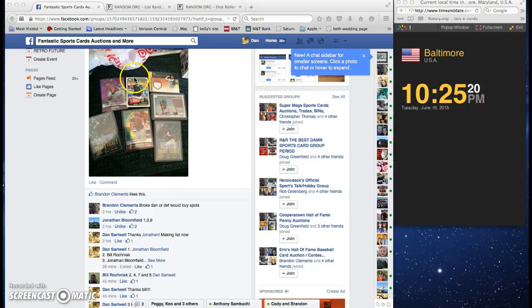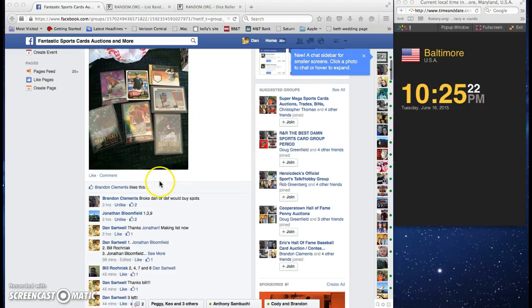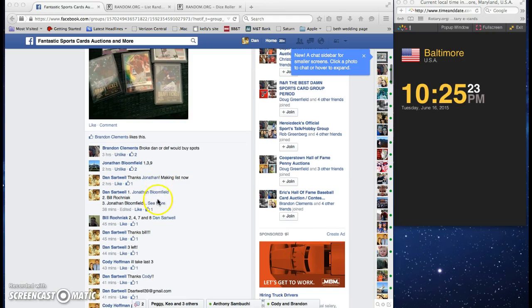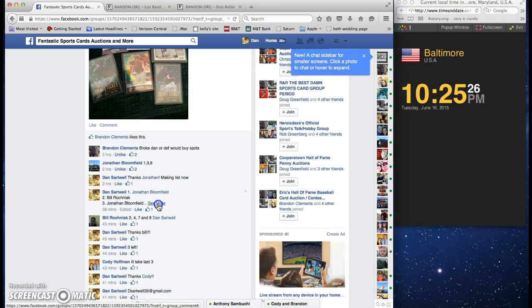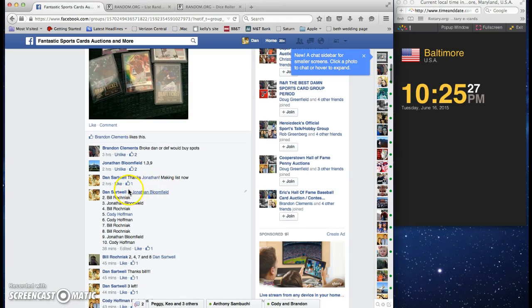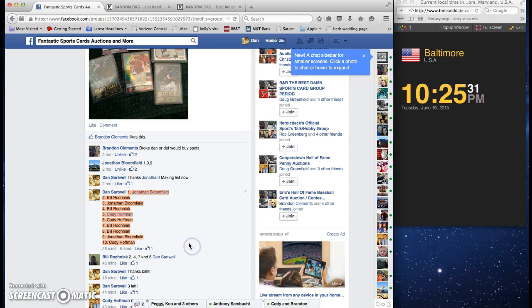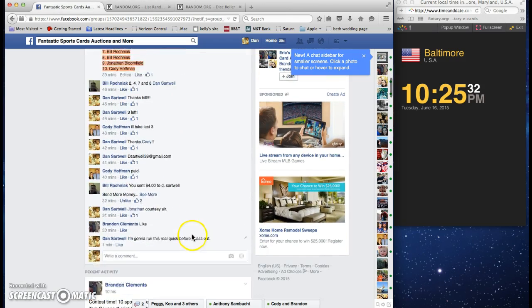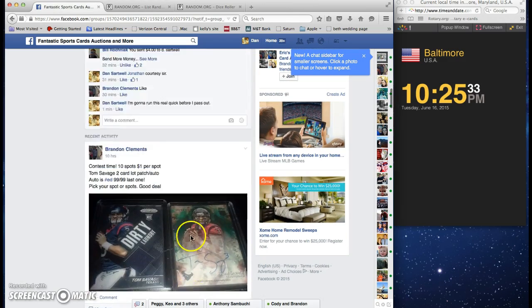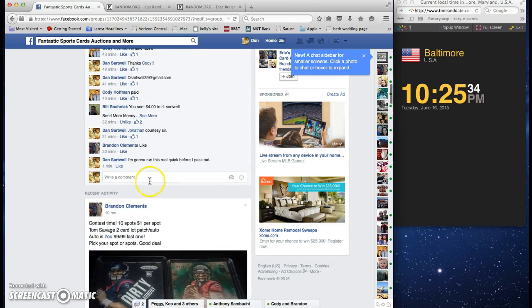Alright, here we go dudes for the Pharaoh right here. Got the list going down. We going this off.